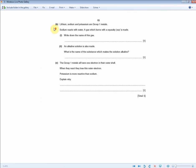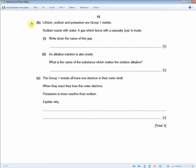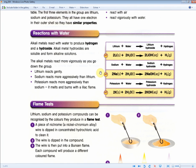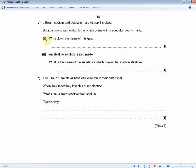The next question: lithium, sodium, and potassium are group one elements. Sodium reacts with water and a gas which burns with a squeaky pop is made — write down the name of this gas. For one mark, sodium reacts with water to produce hydrogen gas. An alkaline solution is also made — what substance makes the solution alkaline? For one mark, the answer is sodium hydroxide. Had it been lithium or potassium reacting with water, the answers would be lithium hydroxide or potassium hydroxide respectively.